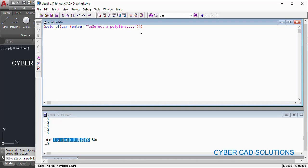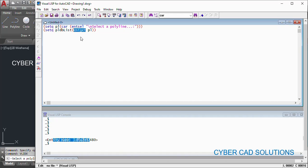Now we know how to get the different properties of this polyline. Set `pl_db_list` to `entget` of `pl`. The variable `pl_db_list` is where we save the database properties of this polyline. By passing the entity name to the `entget` function we get all the properties, and I am going to store those properties in `pl_db_list`. Let me load this as well.